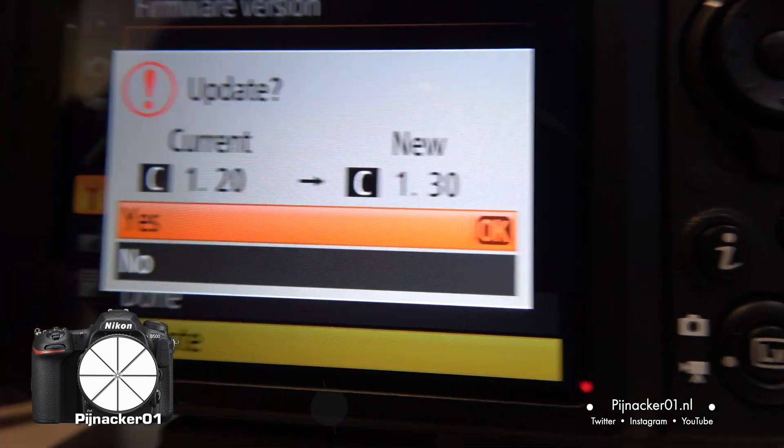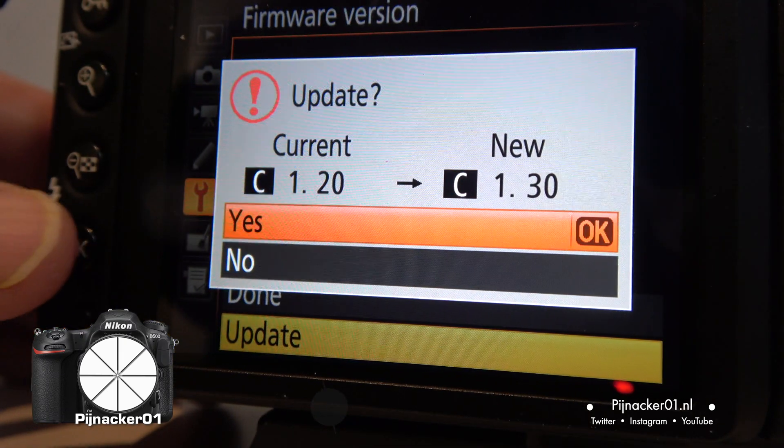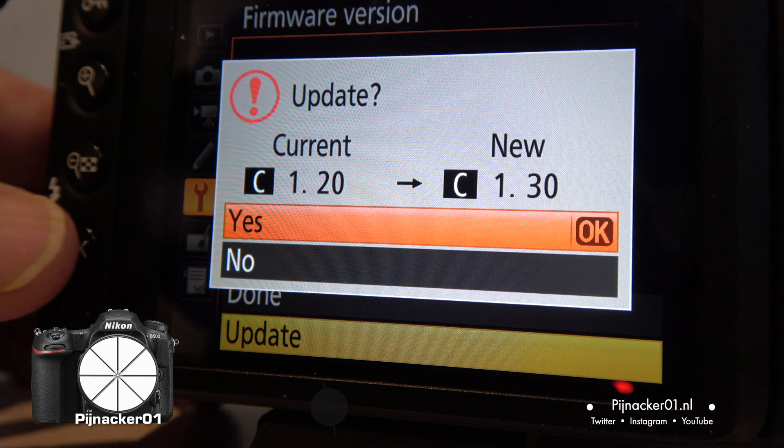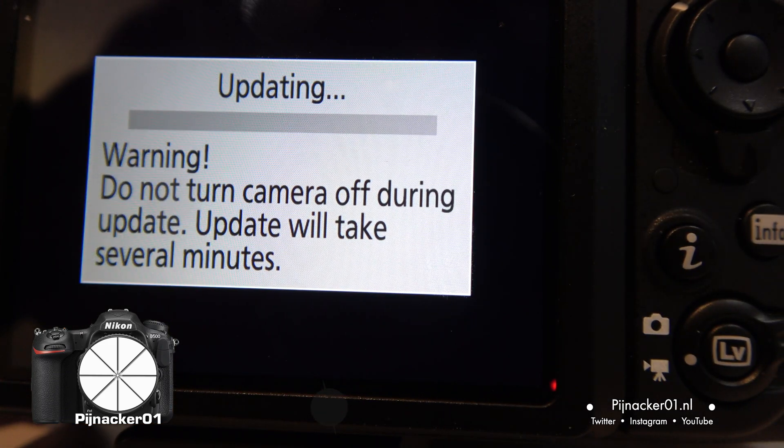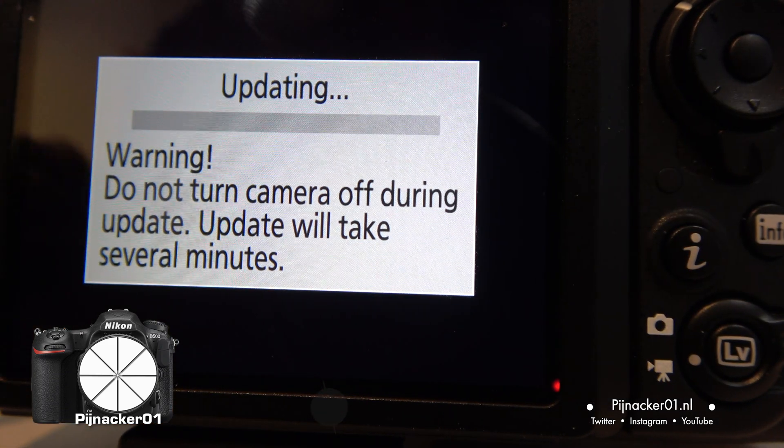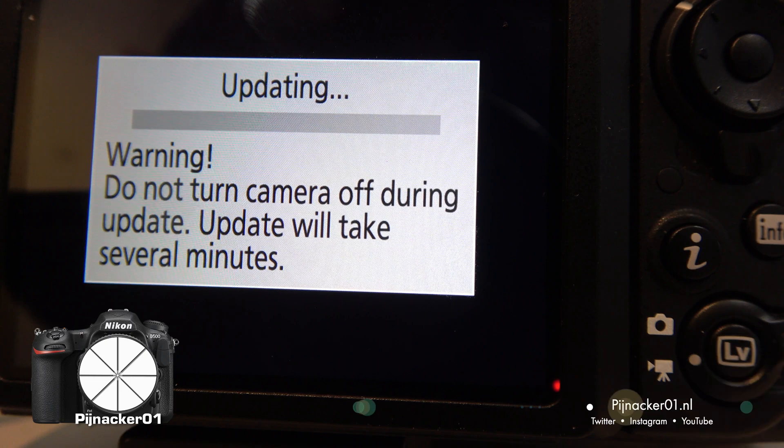Now you've got to click OK over here. OK. We'll let it do its thing.